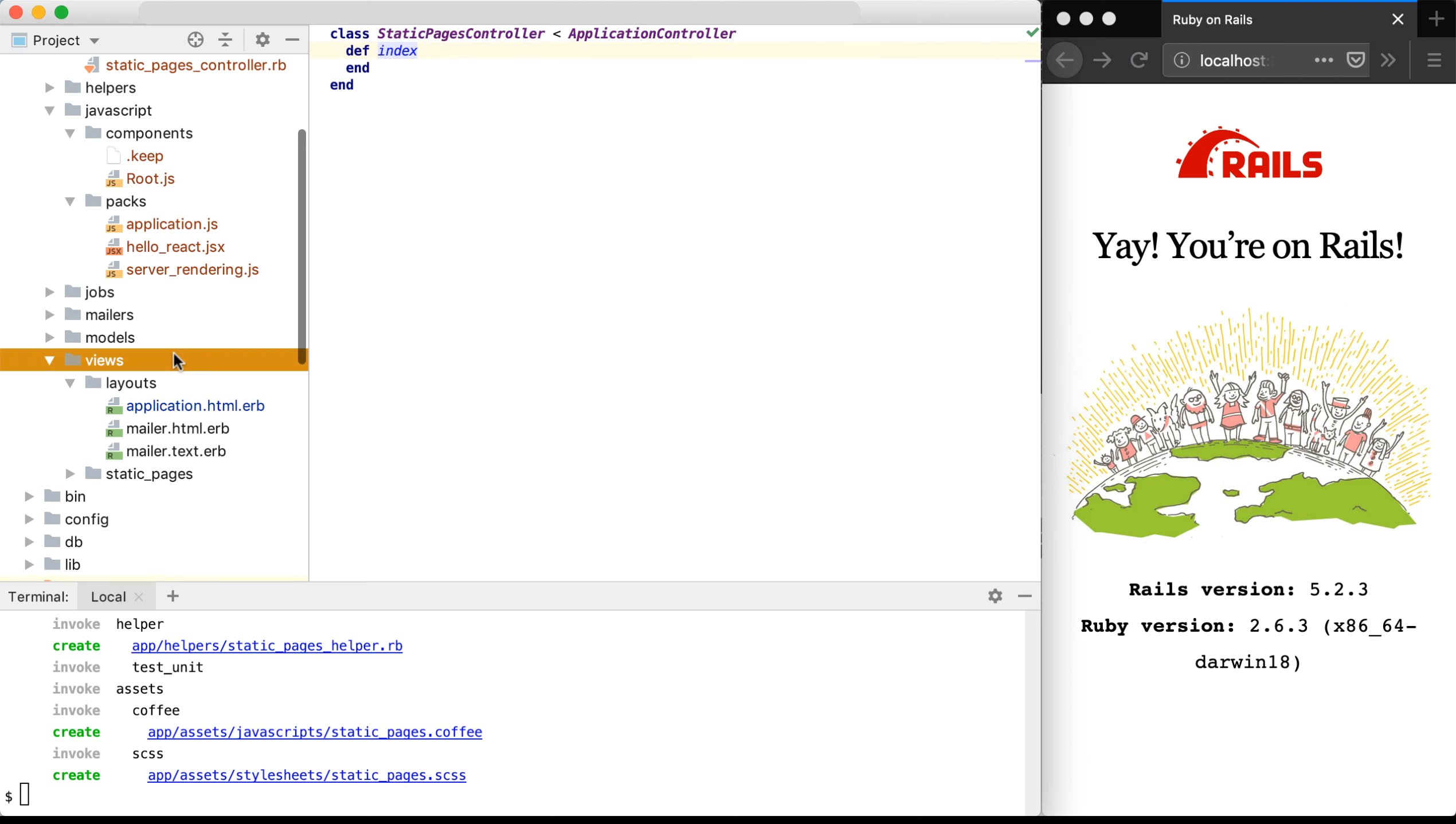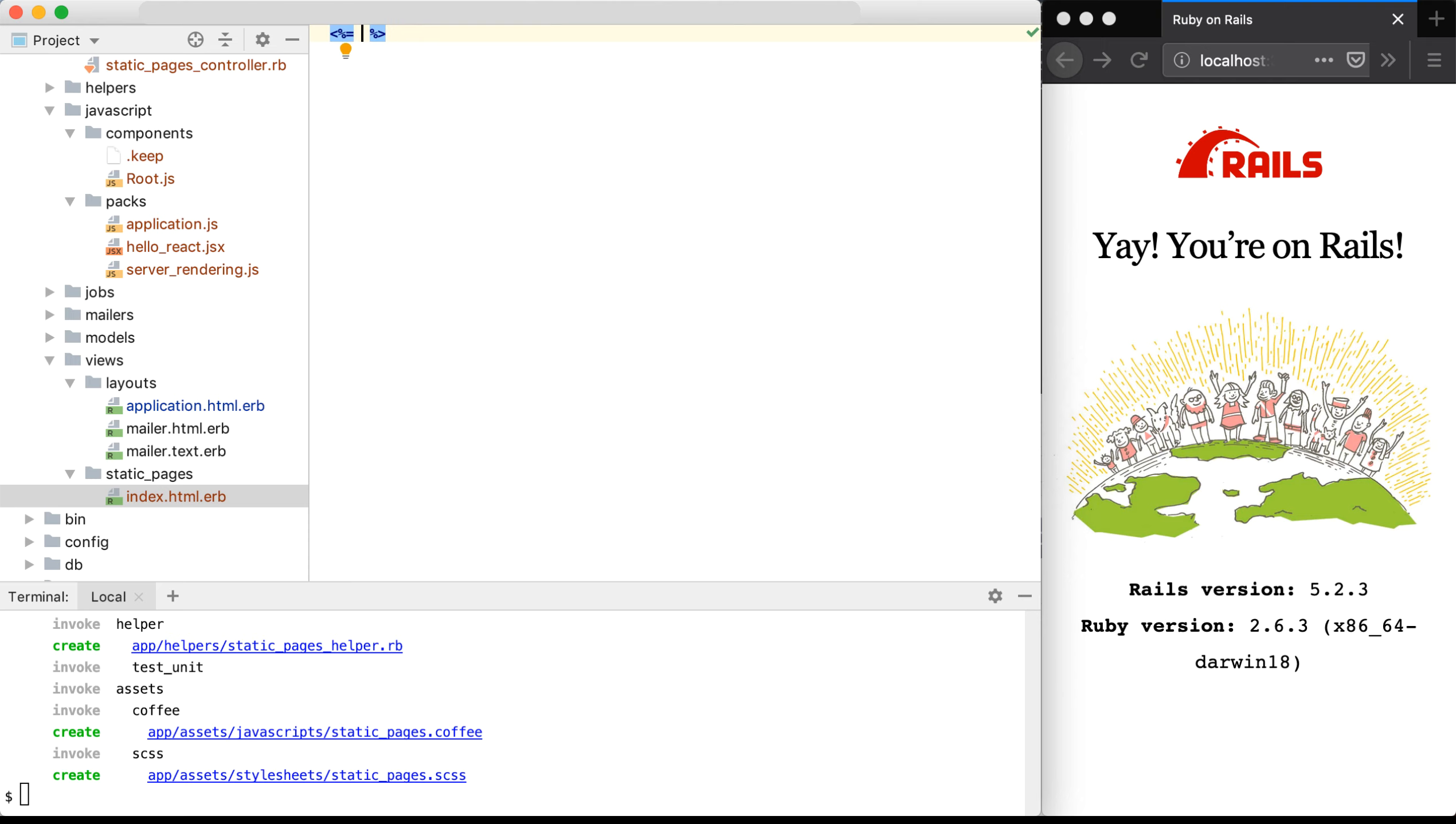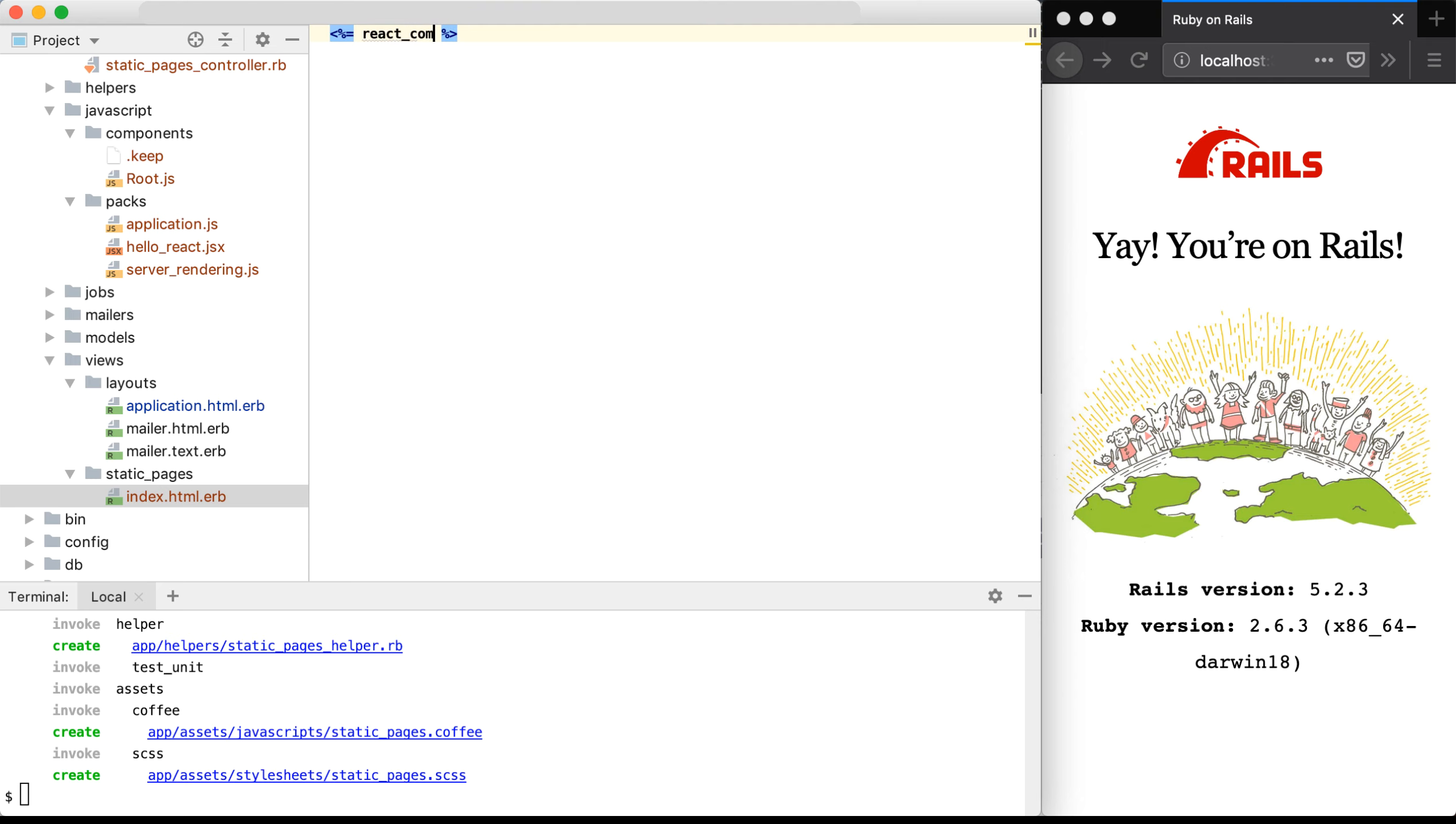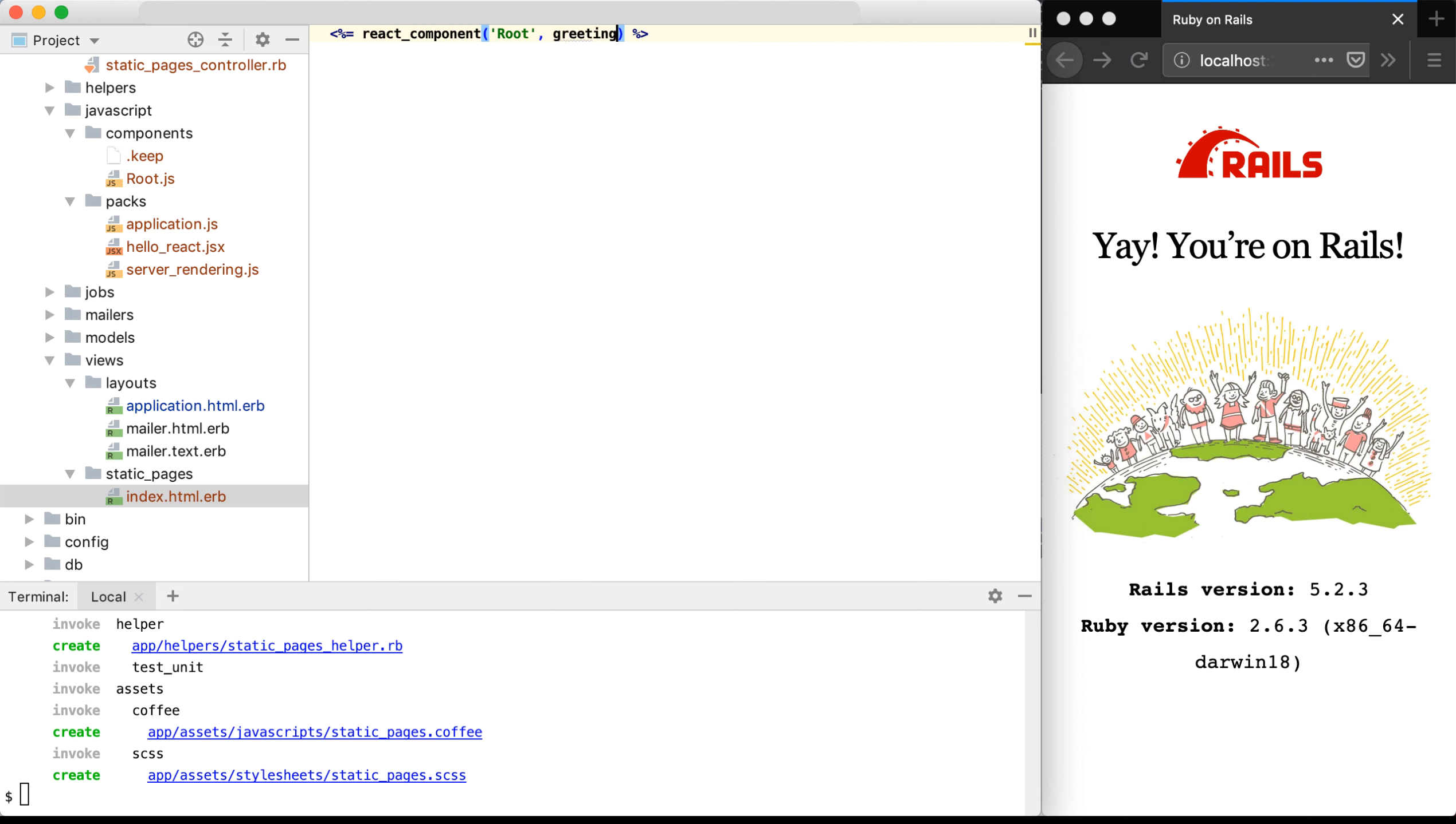And under views, we now have a static pages index.html.erb. In here, I'll remove everything, and I'll add in a React component helper method that's provided by the React Rails gem. React component, and the name of the component in this case is root with a capital R. And then the props that I need to pass to the component. So for this case, I'll just type in hello for my greeting, and I'll save this file.